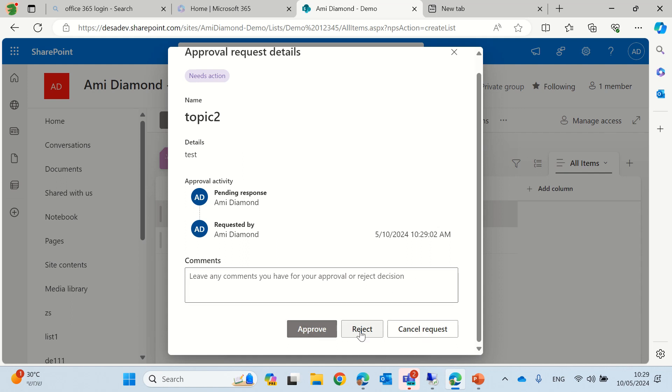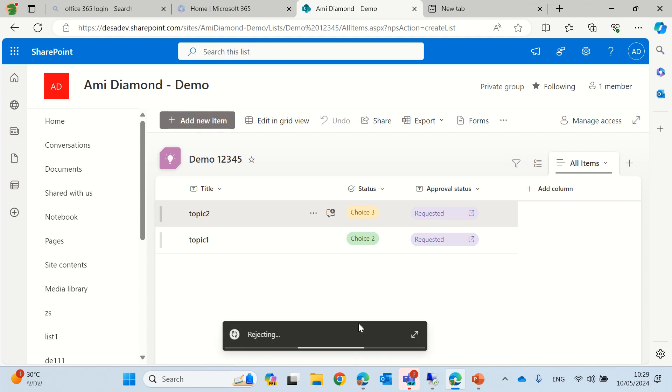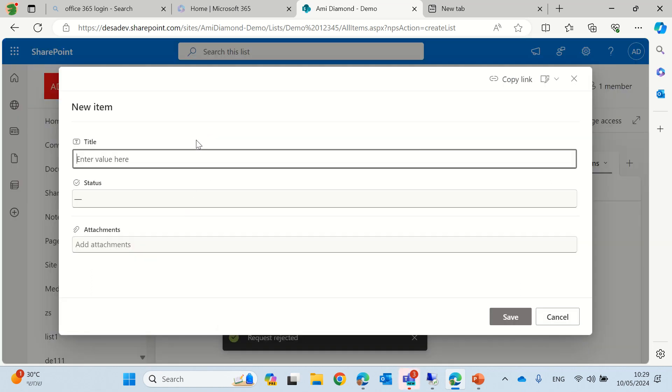So, let's reject it, and let's see that the status has been changed to reject, you see. Let's add another one.